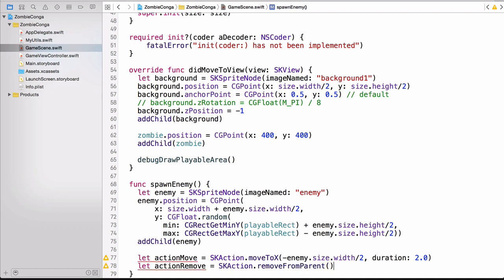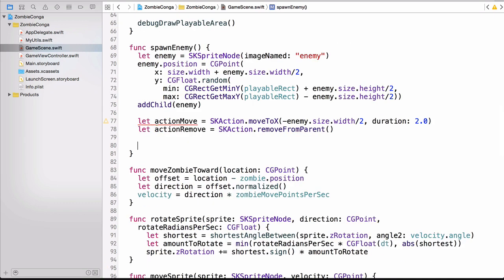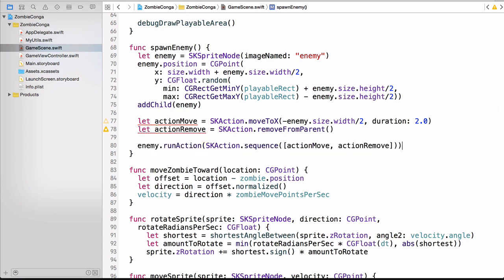Now all we need to do is run these two actions, and we can do so using a sequence of actions. So here on line 80, you can see that I'm using the SK action sequence, and then I'm passing in an array of our actions. And in this case, it's the Action Move and the Action Remove. So first it will move across the scene, and then once it gets to the left-hand side, it'll remove the sprite from the parent.